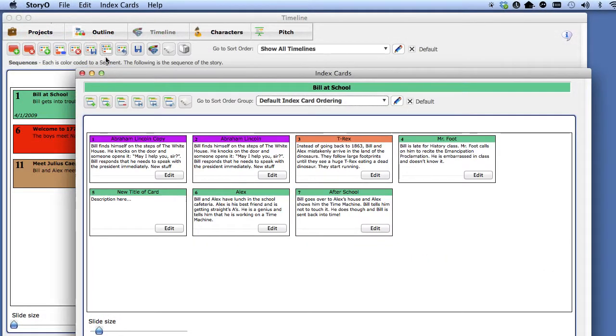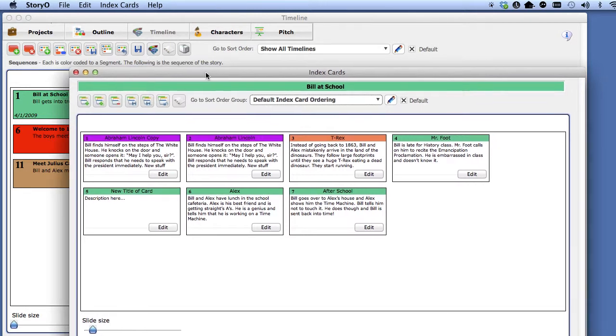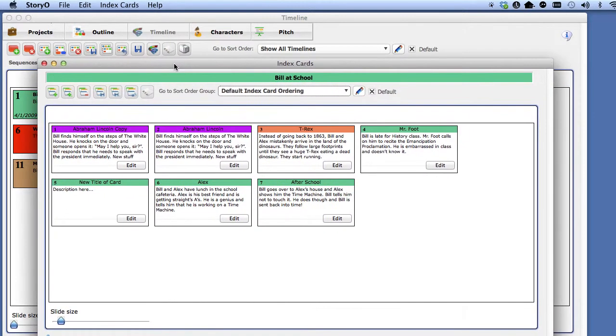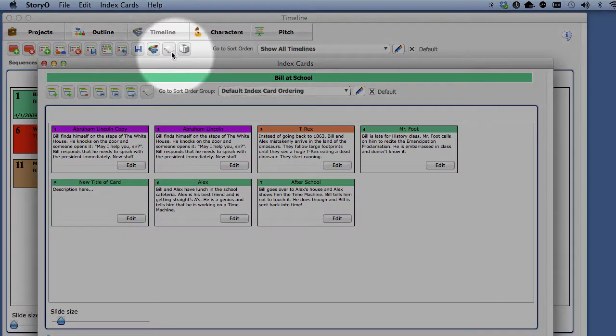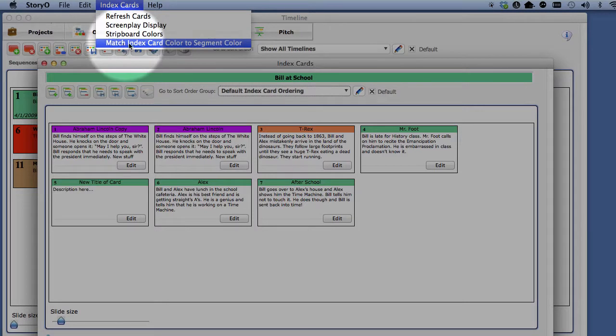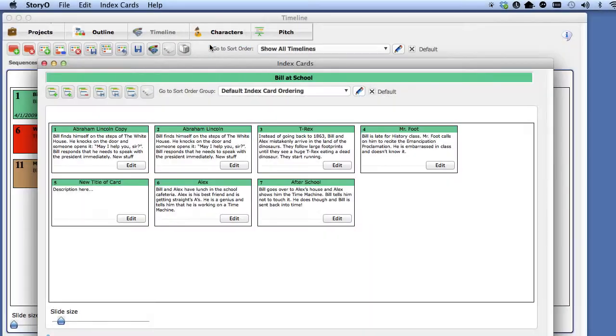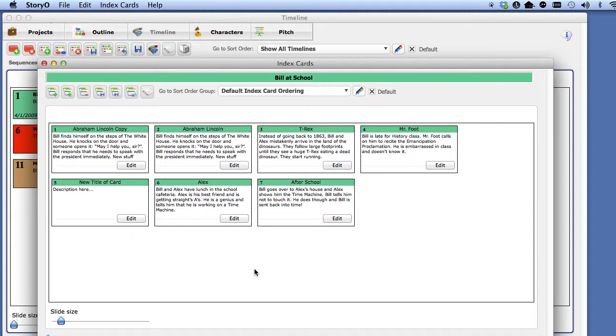So, as you can see, there's a lot of flexibility with what you can do with index cards. If you want to match all the index card colors to the timeline segment color, select the match index card color to segment color option from the index cards pull down menu.